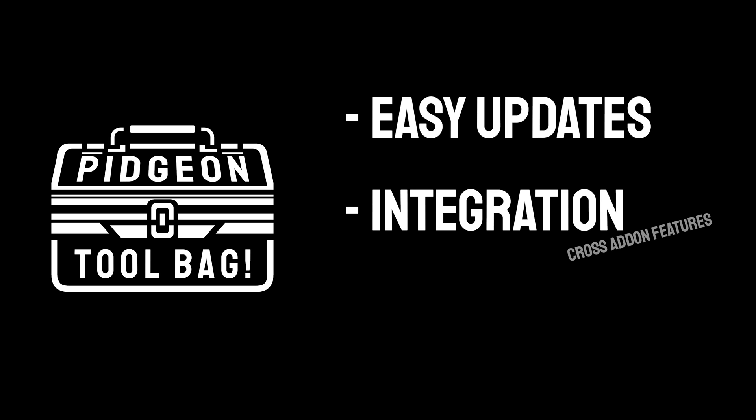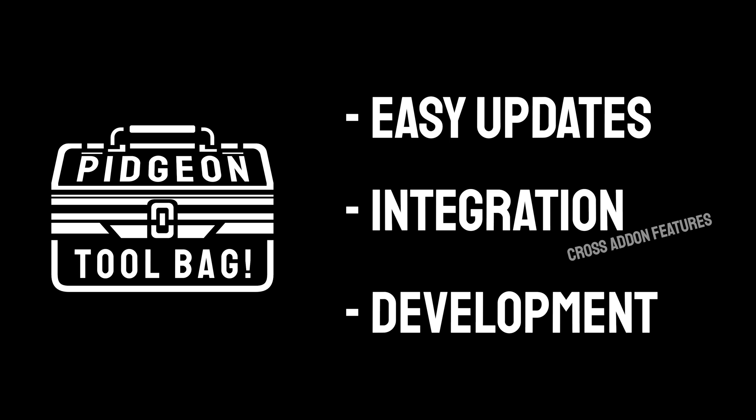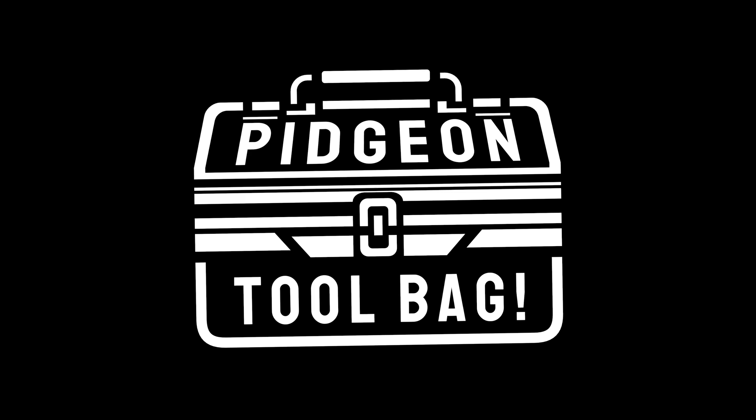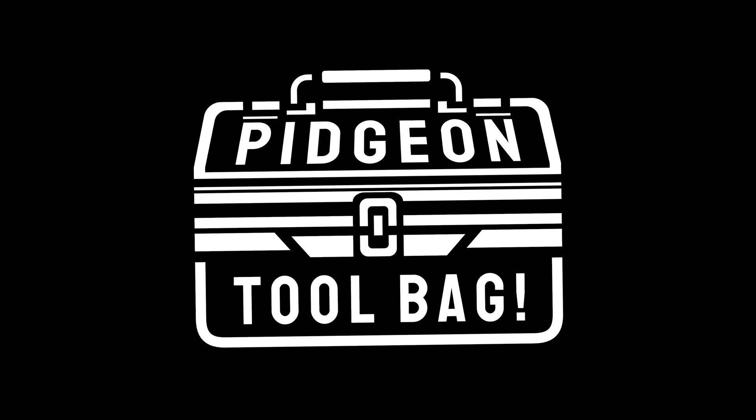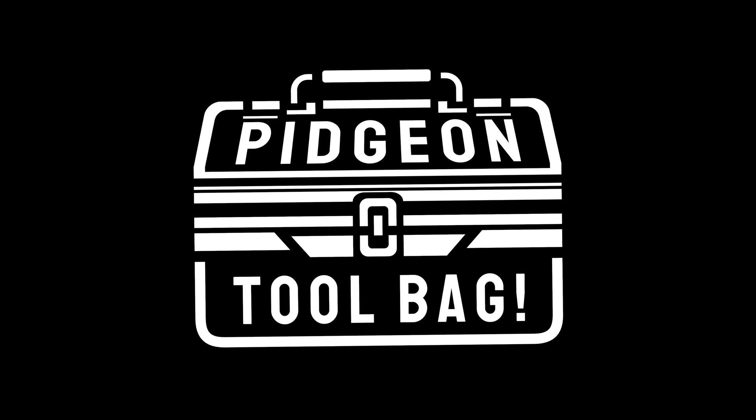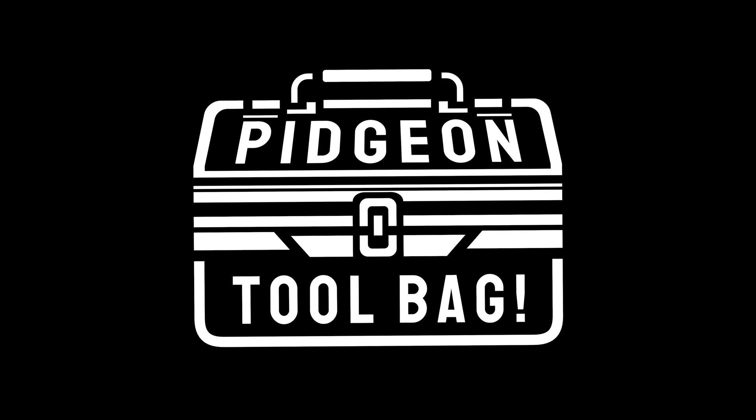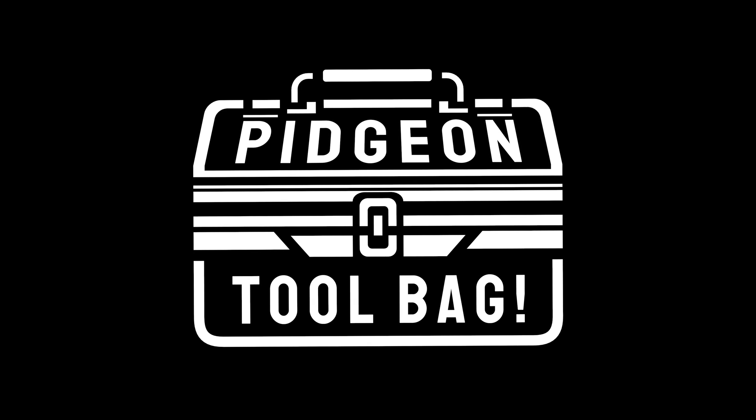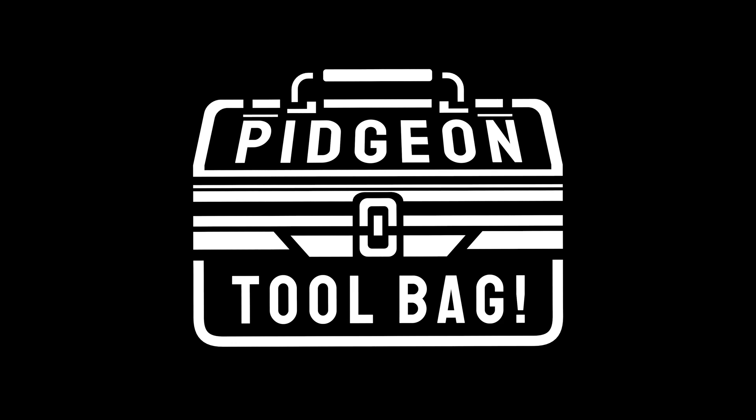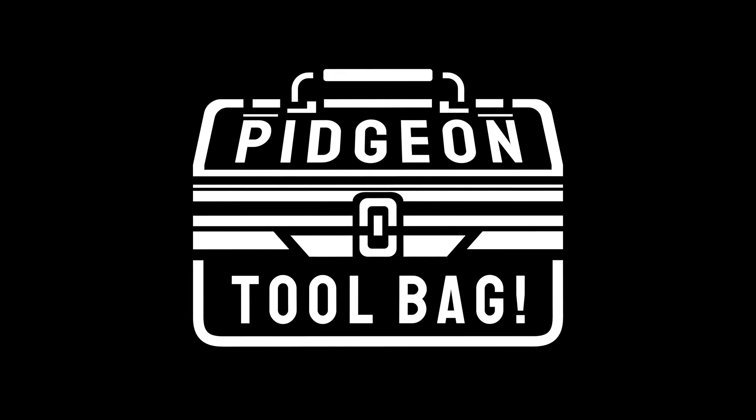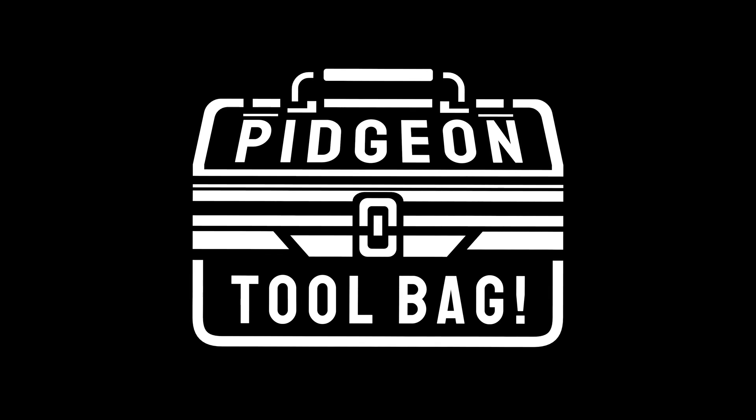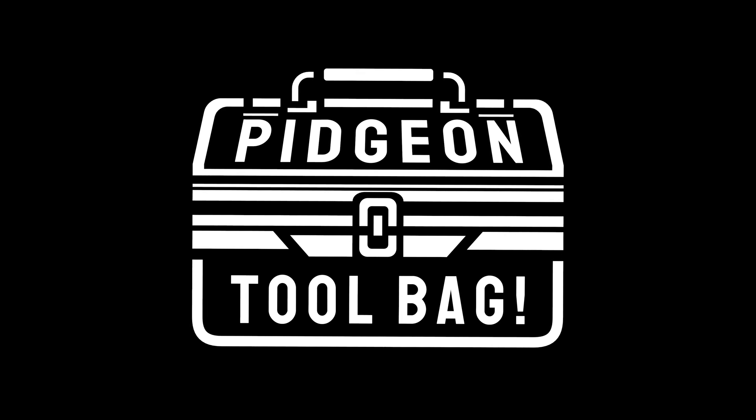And the best part? This all-in-one strategy allows our team to focus even more on refining and expanding functionalities effectively. Imagine having a tool that stretches across your entire Blender workflow, streamlining and enhancing every step of the way. That's exactly what the Pigeon Toolbag offers.